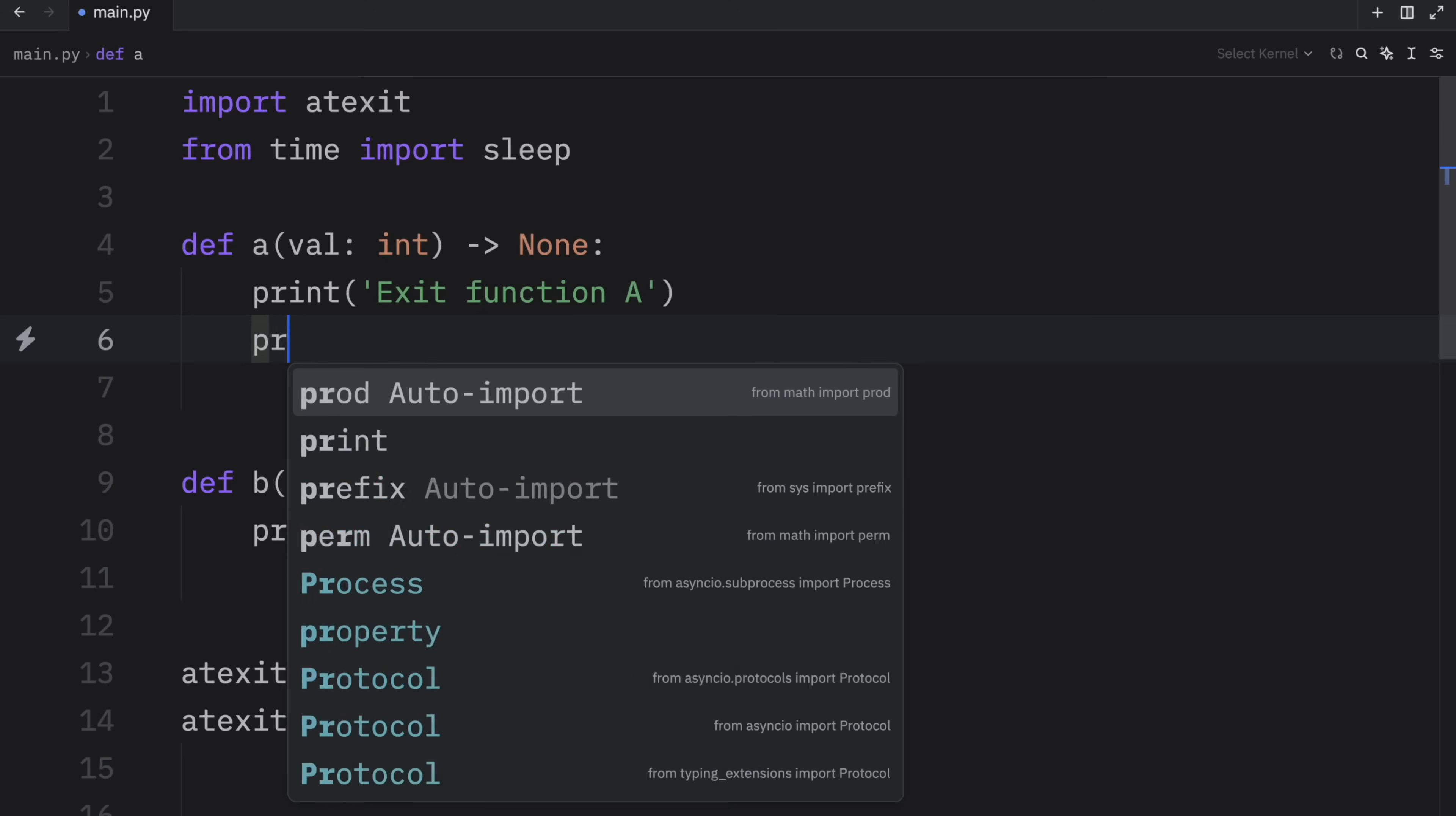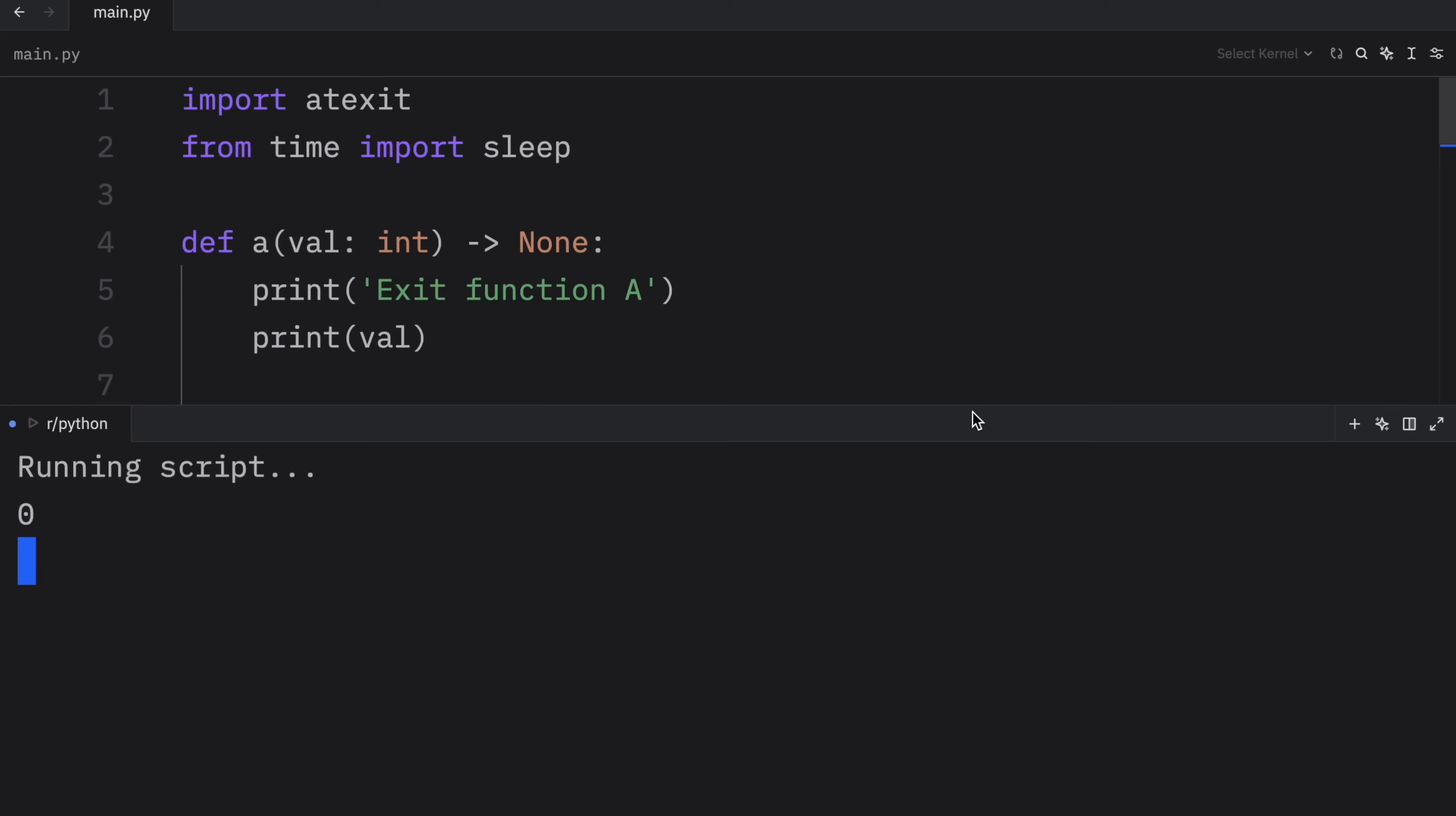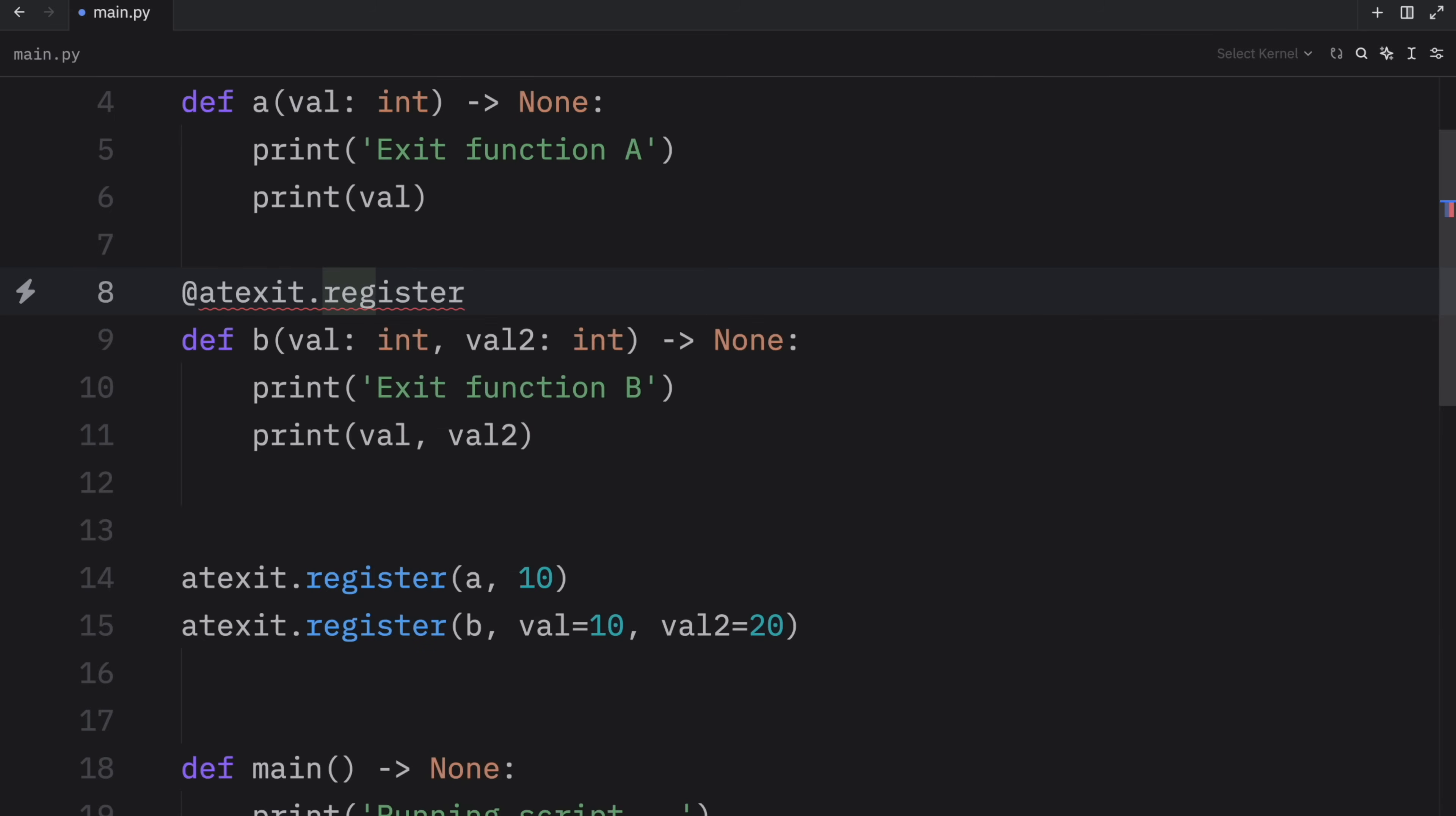And maybe it's also a bit silly that I didn't print the value. So I'll just print it here and print it below as well. So value and value two, just to show you that it actually works. And when we run this, we're going to get that epic counting followed by those registered functions. So exit function B had these values here and exit function A had this value here. So again, you can choose which one you prefer, you can either use the built in method, or you can use the decorator atexit dot register.